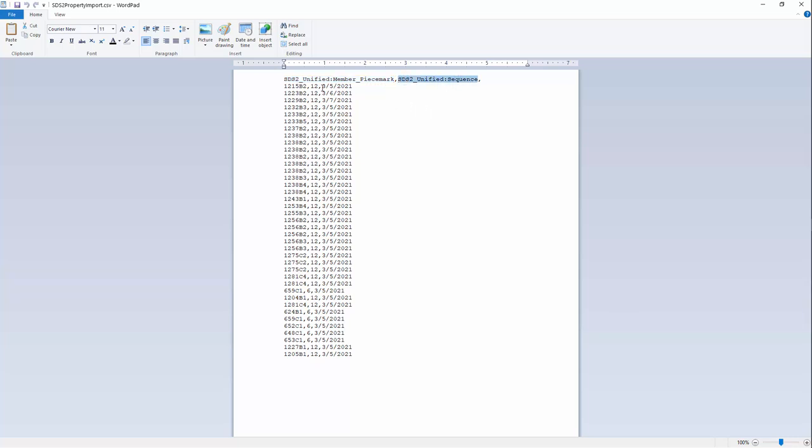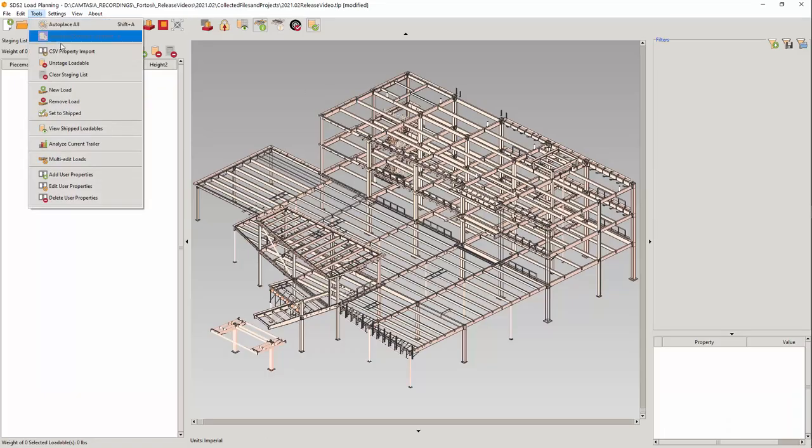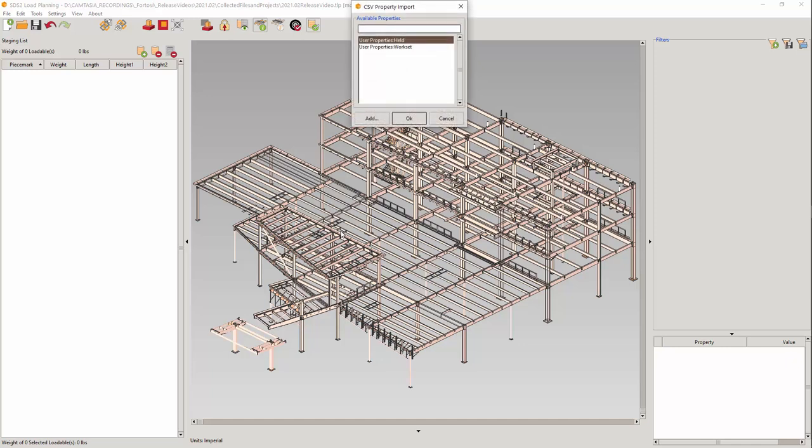But what is added is a third entry which will become the value that is placed in the user property. You can search for as many IFC properties as you want to locate the loadable. And the last entry will always be the value applied to the user property. Under Tools, you will select the CSV property import. Then select the CSV file exported from your MRP product or however you want to generate this list. You can either select an existing user property to apply the data or you can create one on the fly.